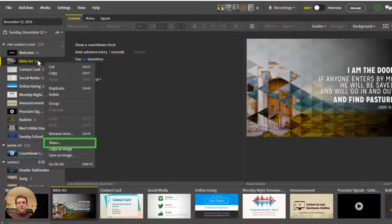Proclaim is the software I've been using recently, and it's what I would primarily recommend to anyone who asks me what software to use for their church. And there's a few reasons why.